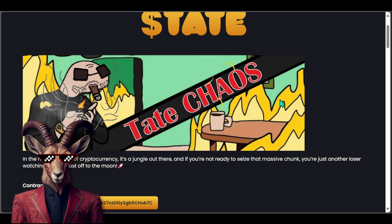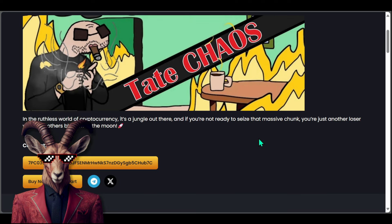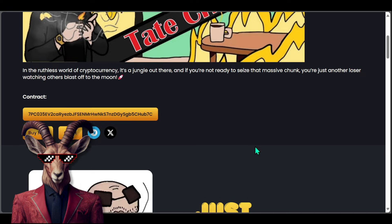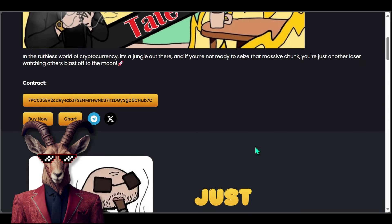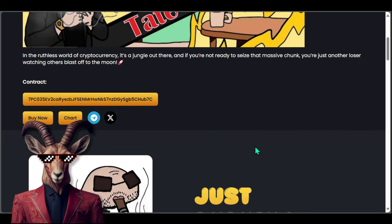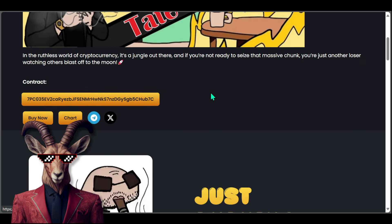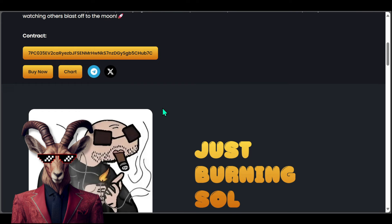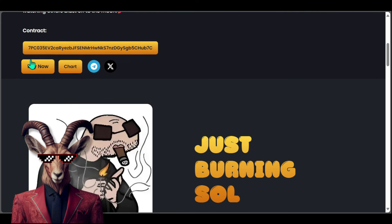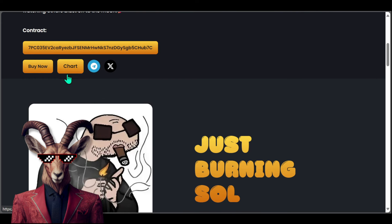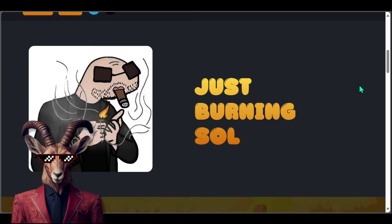You guys will see that they provide the contract address. You're going to be able to go to buy now and check out the chart when they officially launch, which is going to happen soon. You guys will see right there we got Burning Soul, Solana.